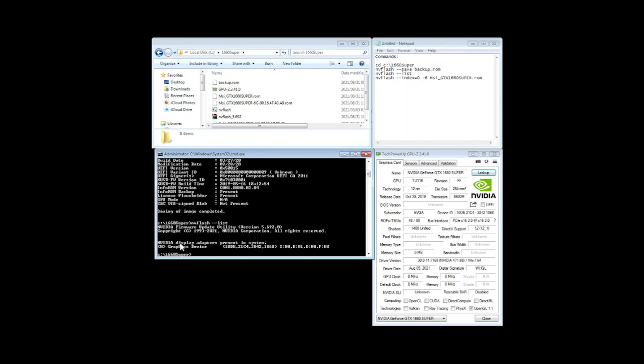It shows a graphics device. Like I mentioned there might be a bad BIOS on this card already because it's supposed to show you the details like the EVGA 1660 super or whatever. In this case it just shows me graphic device.